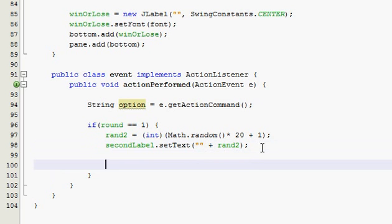Now we're gonna have a nested if statement, which means an if statement inside of an if statement.